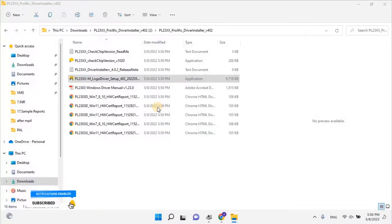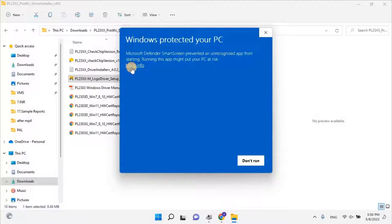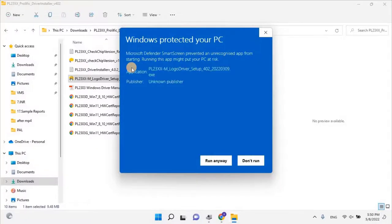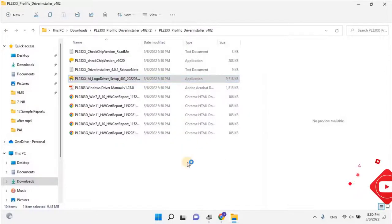Once the user clicks on the setup file, the Windows Protection Wizard will open. Click on more info to continue, and then click on run anyway. And then complete the installation by following the installation wizard.